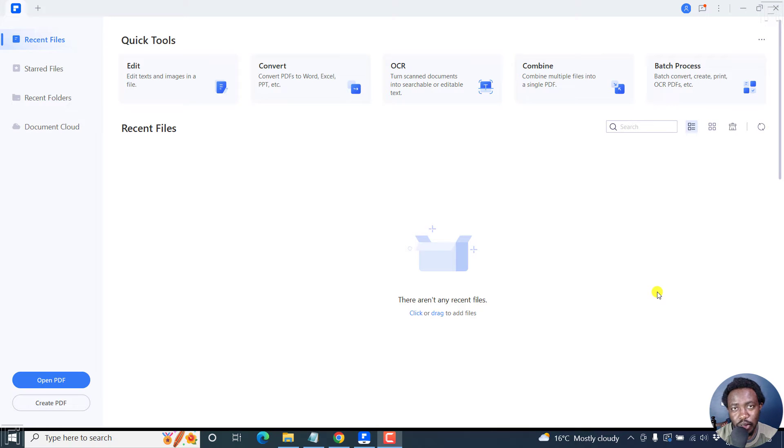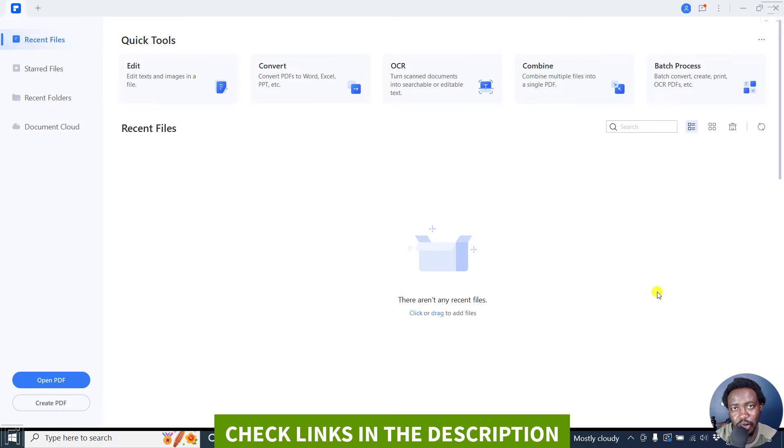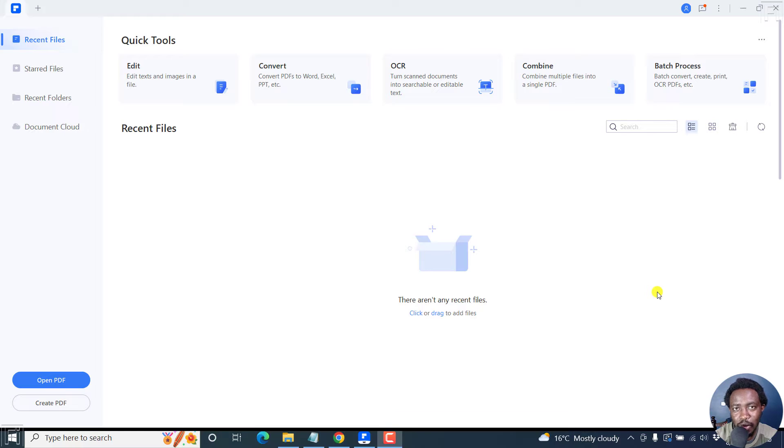In this tutorial, I'll show you how to combine or merge multiple PDF files into one using Wondershare PDF element. Welcome to this video. My name is David and I hope you're well wherever you are around the world.